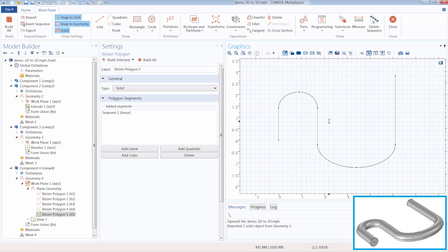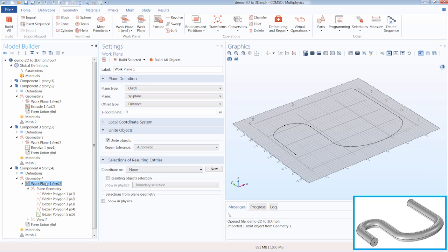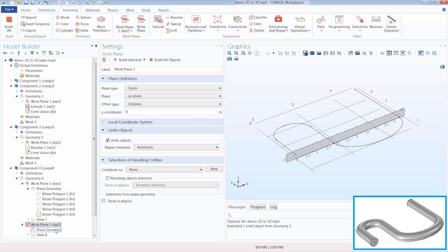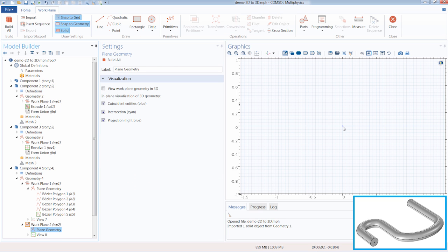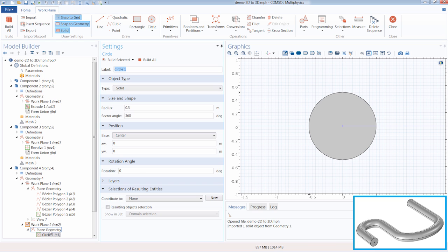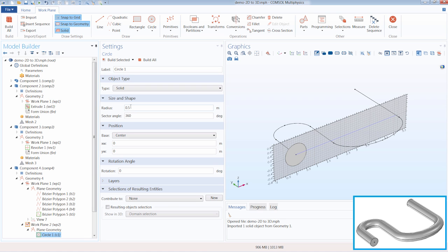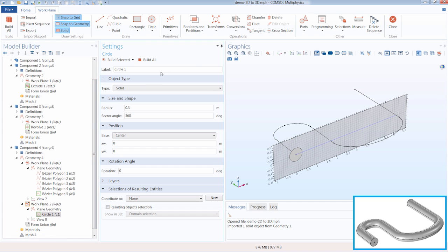Now that we've defined the path for our object to sweep through, we'll want to create a separate work plane which will contain our 2D planar object. So we click Work Plane again. This time, we want the plane to be along the XZ plane. From here, we go under Plane Geometry, and you can see the start point of our path. Here I'm going to quickly draw a circle in the graphics window, then return to the Plane Geometry node, visualize it in 3D, and adjust the settings to make it slightly smaller. Now we are ready to add our sweep operation.